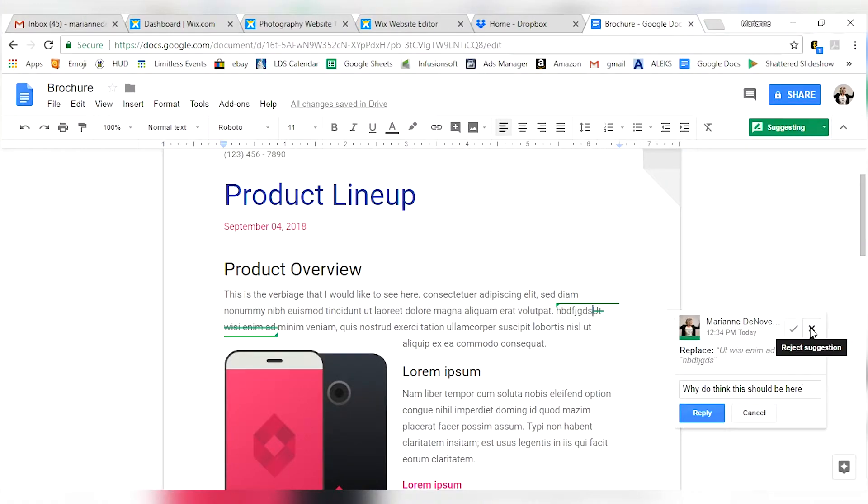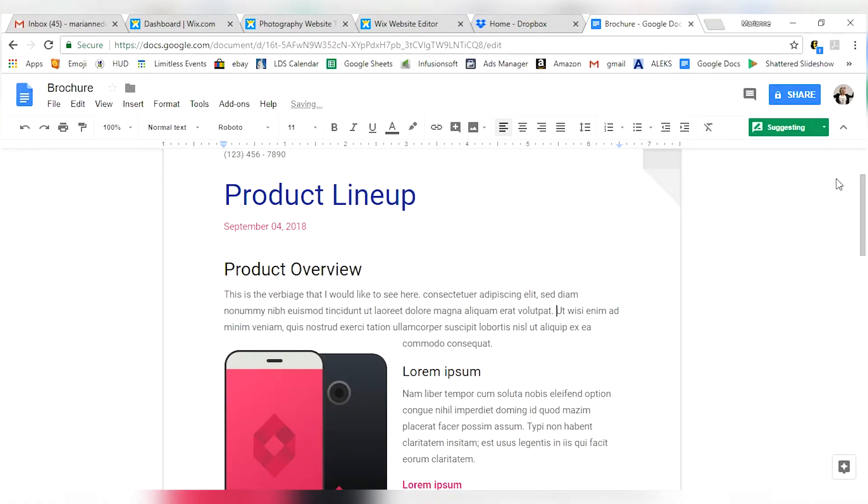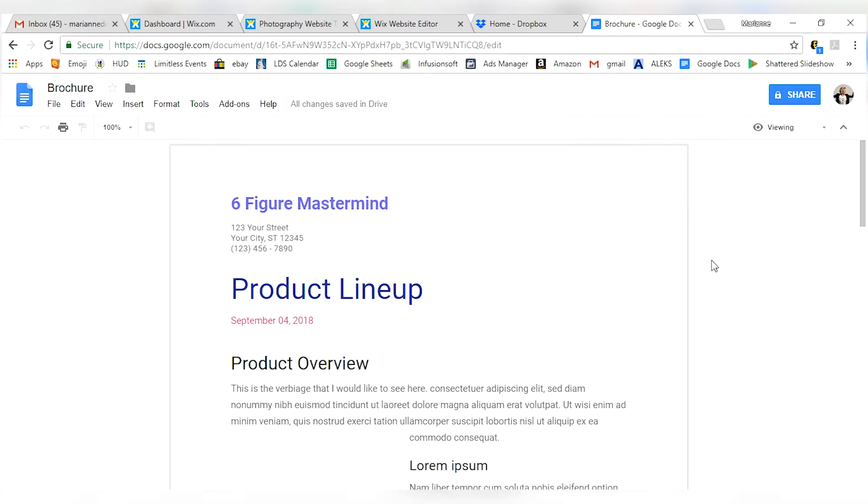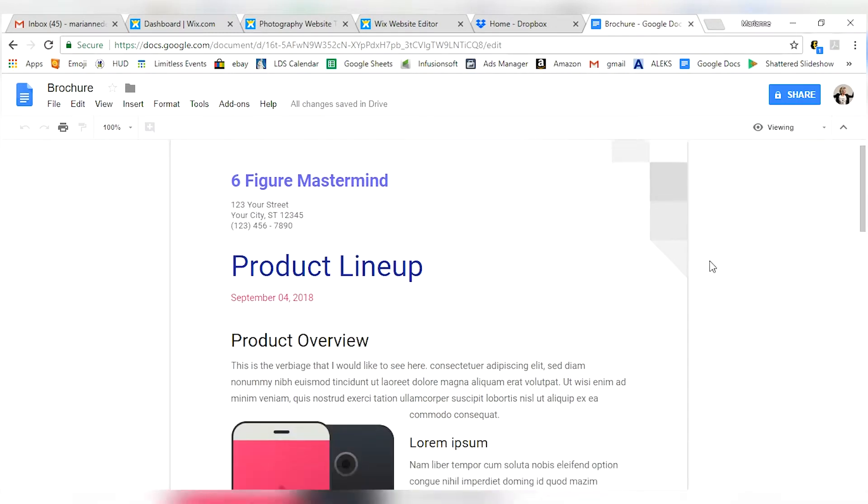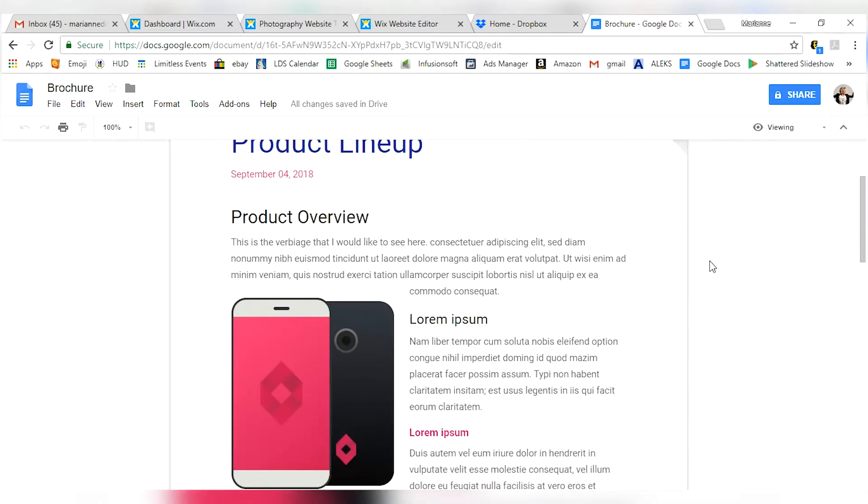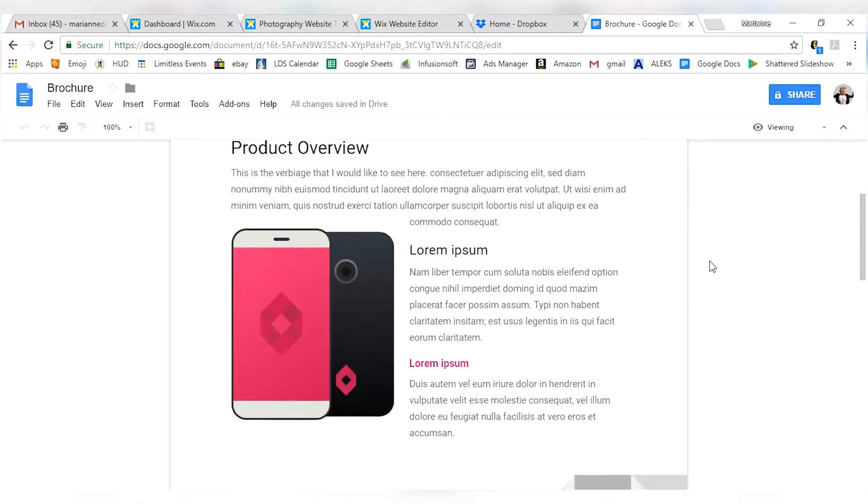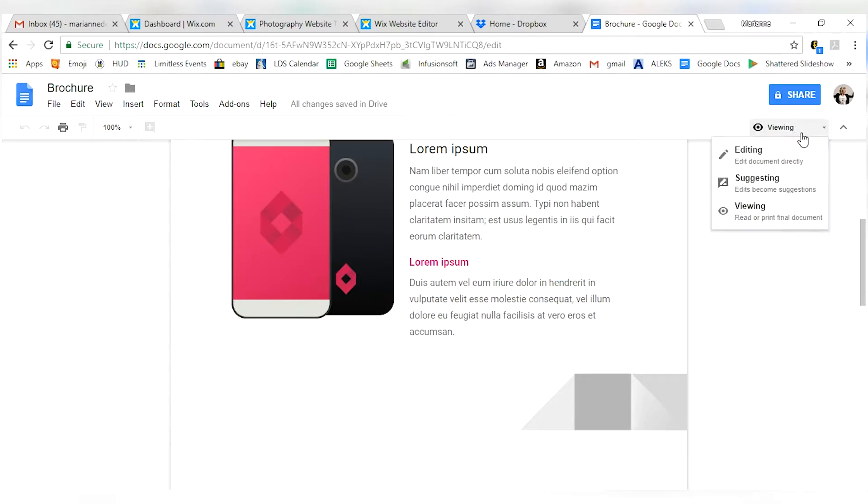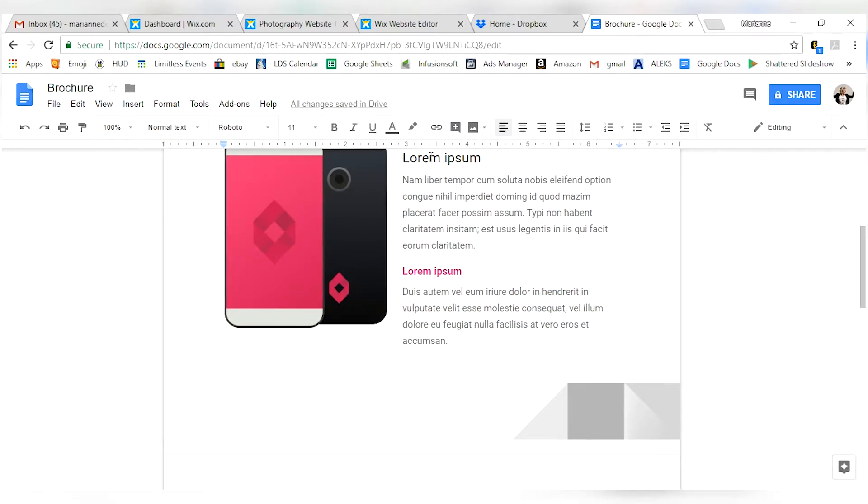Great for work, great for home use, great for any use where you have any kinds of documents whatsoever. Once you've got all the suggestions put together, you've got everything that you need. You can also edit as a viewing, read or print final document. If you're about to send this out and you want to see how it's going to look before any of your clients see it, click the viewing. You won't be able to make any edits. You can highlight stuff but you won't be able to change anything. That's how that rolls.